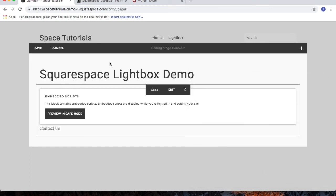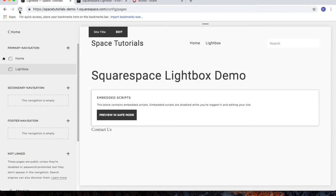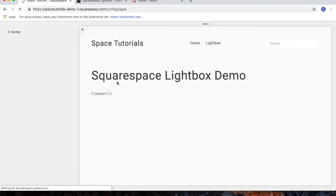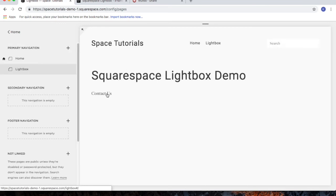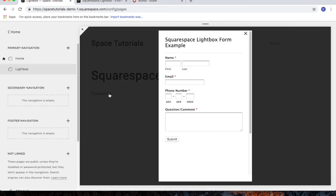Click apply, and then click save. And again, refresh the page. Click contact us, and there's my form.